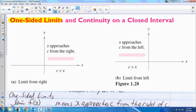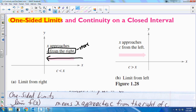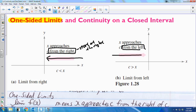If we have a limit from the right, that means we're going to start at a value to the right of that value and approach it from that direction. When it says x approaches from the right, it means we start at the right. If we want to do a limit from the left, that means we're going to start from the left and approach that value.